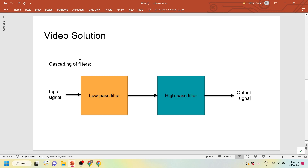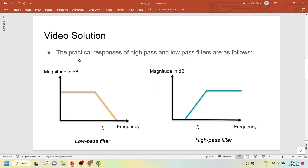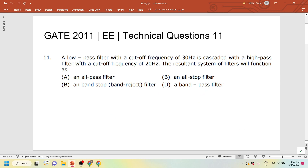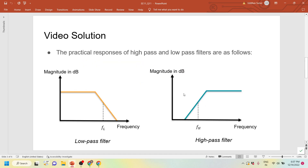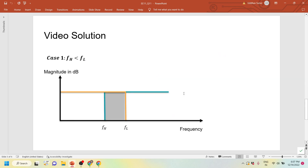Just keep in mind, it depends on what type of system you are given. As it is a cascaded system, you should be careful about how the frequencies are interacting. If this were reversed, it would be an all stop filter. For the given question, the answer is a band pass filter, as only one band of frequencies is allowed.